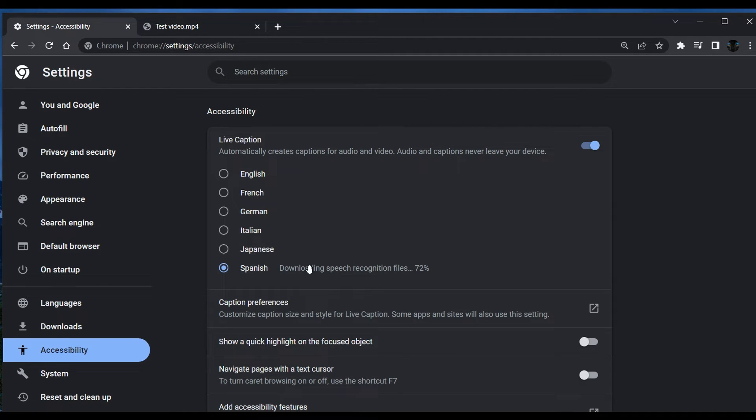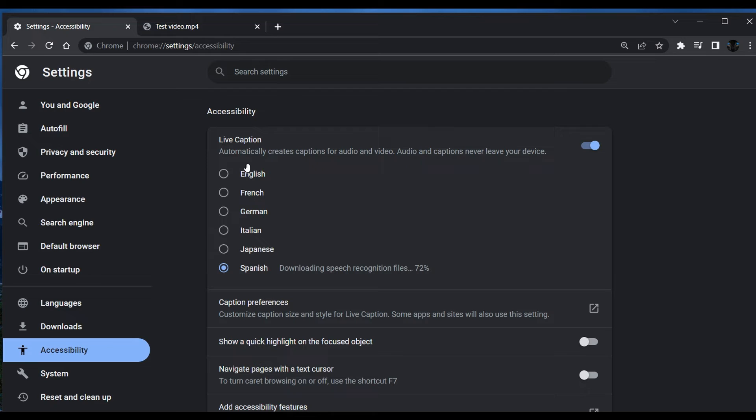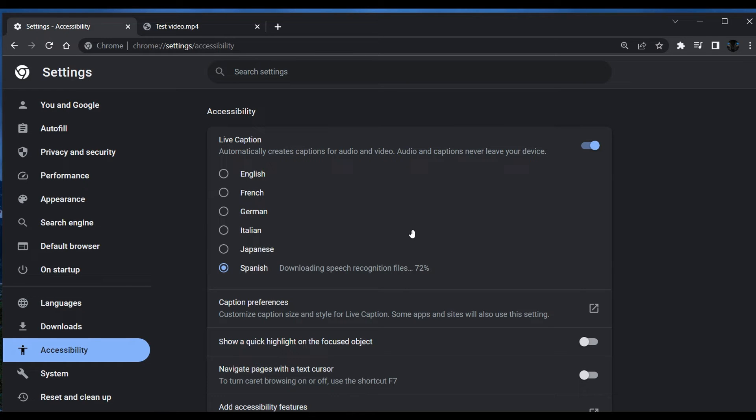be downloaded in that particular language. Currently in the stable version, the description for live captions reads 'automatically creates captions for English audio and video,' whereas you can see they've dropped the English now and have added those additional languages. So this is more or less what we can expect to see when this feature does start rolling out.